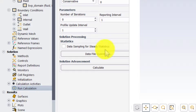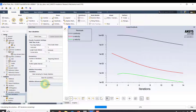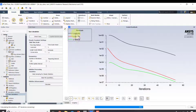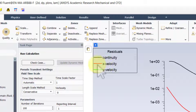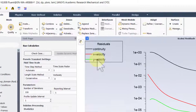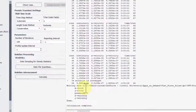I'll go to Run Calculation, set 100 iterations, and calculate. The residuals shown are the aggregate mass and momentum imbalances: the continuity residual is the aggregate mass imbalance, the x-velocity residual is the x-momentum imbalance, and the y-velocity residual is the y-momentum imbalance. They have fallen below 10^-3, which is the default tolerance.